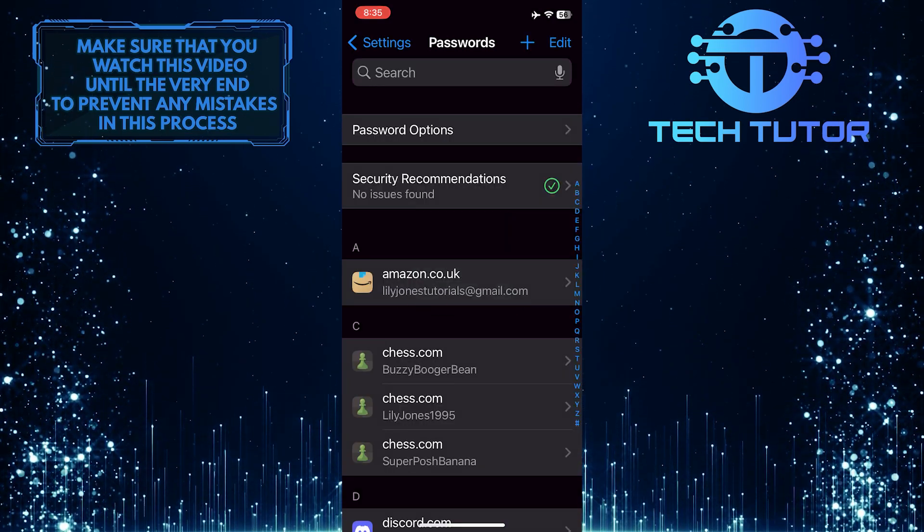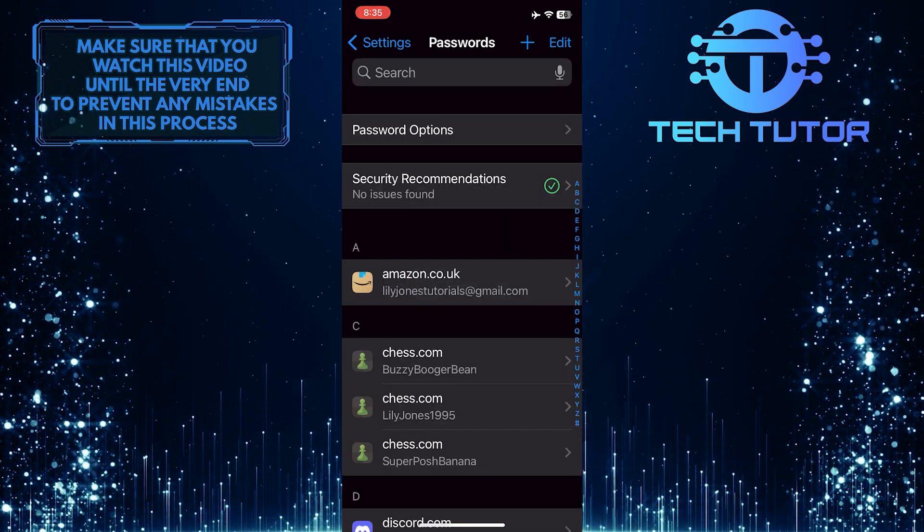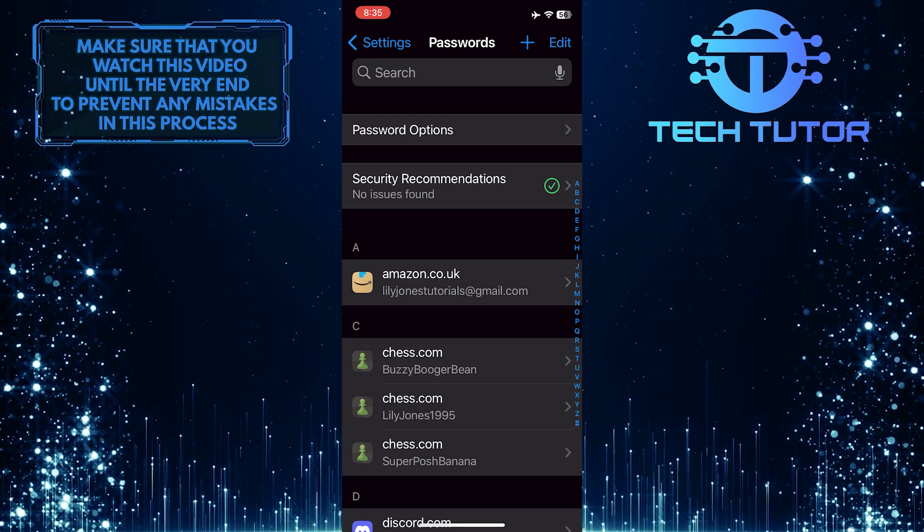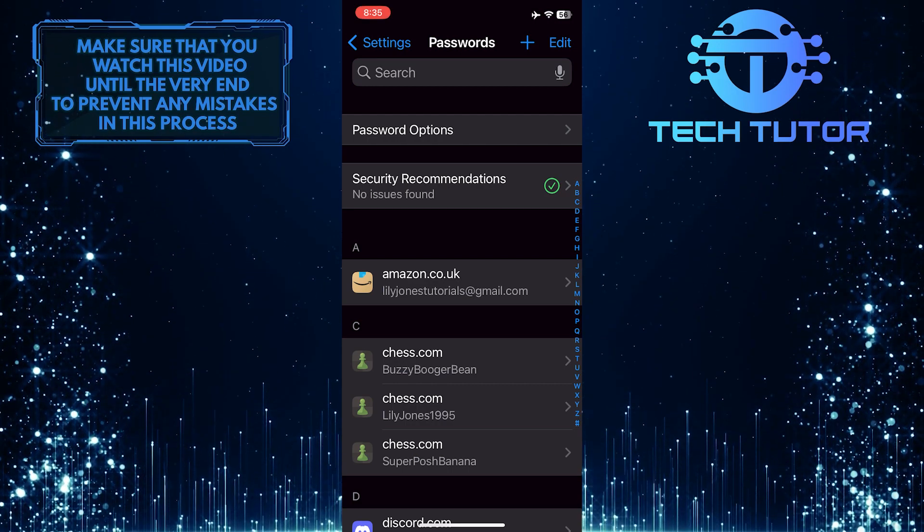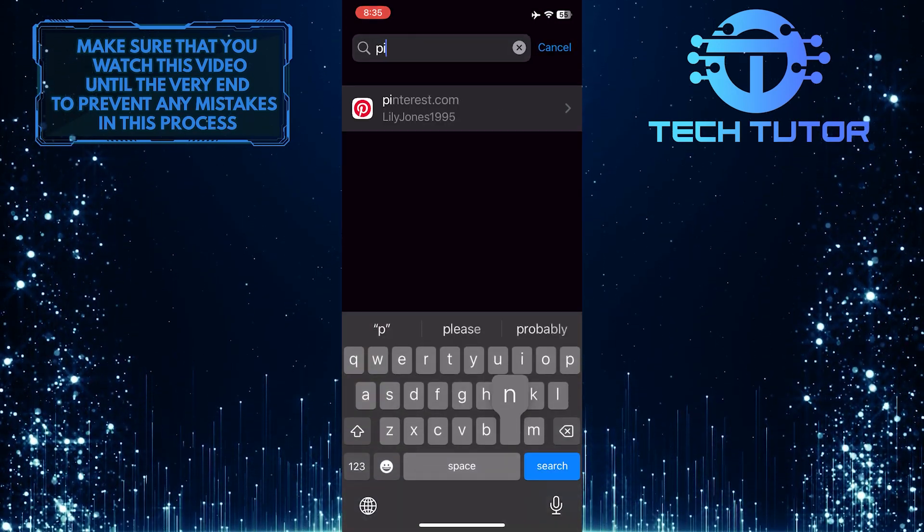It will use Face ID to unlock and access your saved passwords. Now what you want to do next is tap on the search bar up top and search for Pinterest.